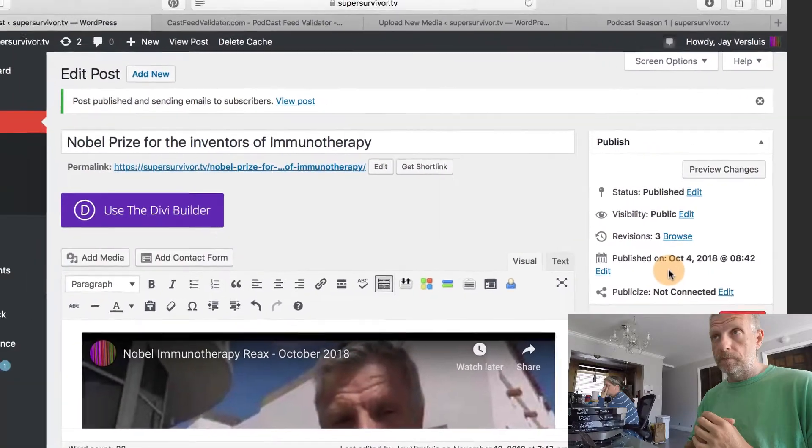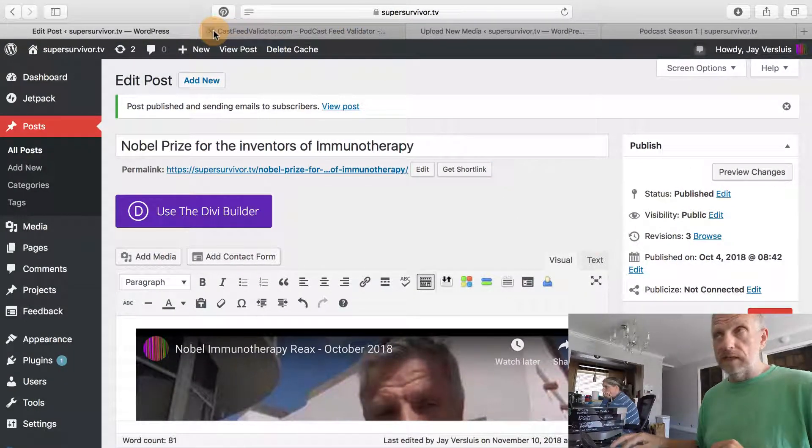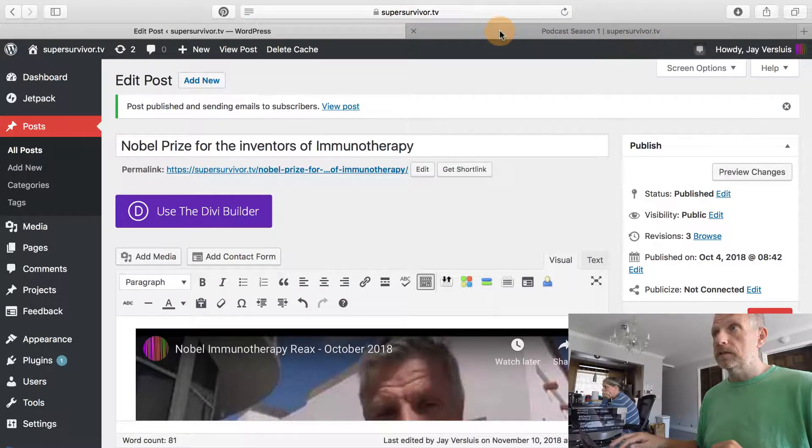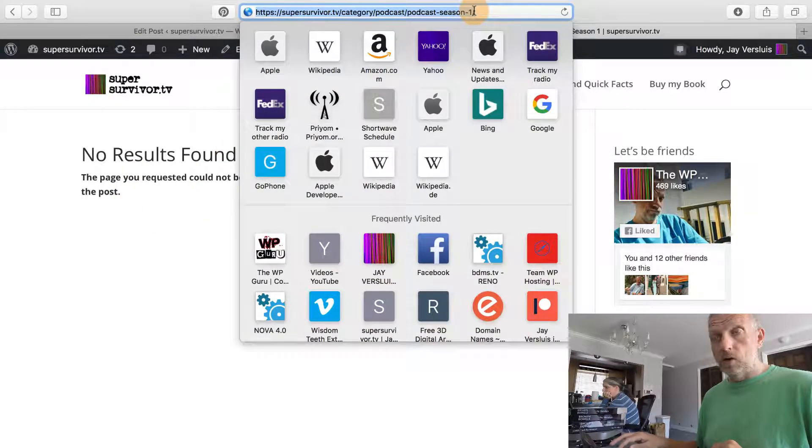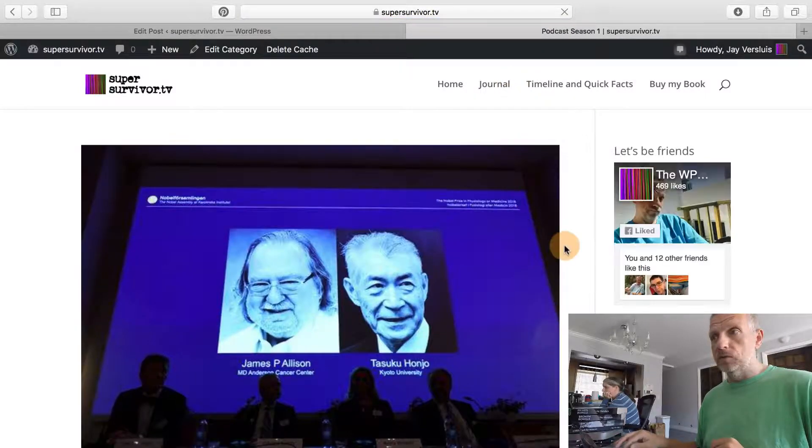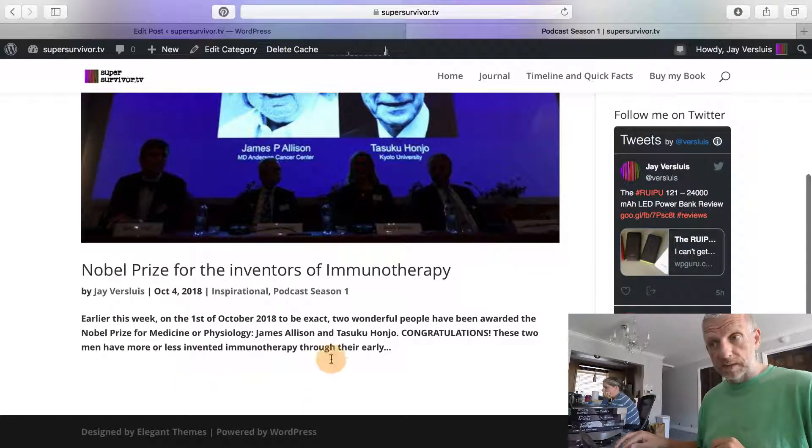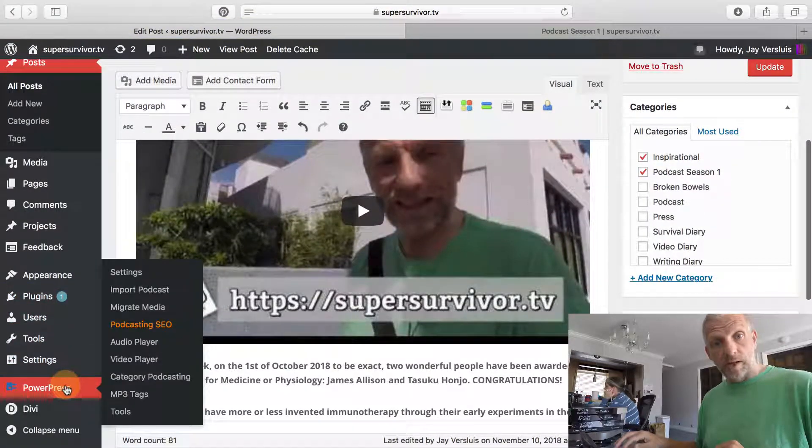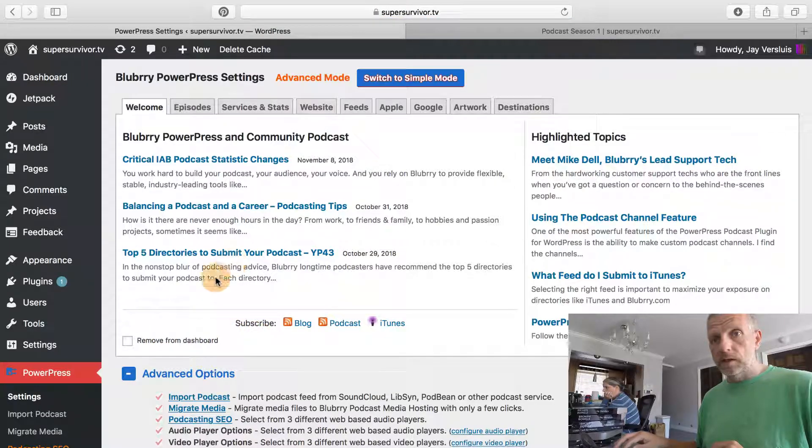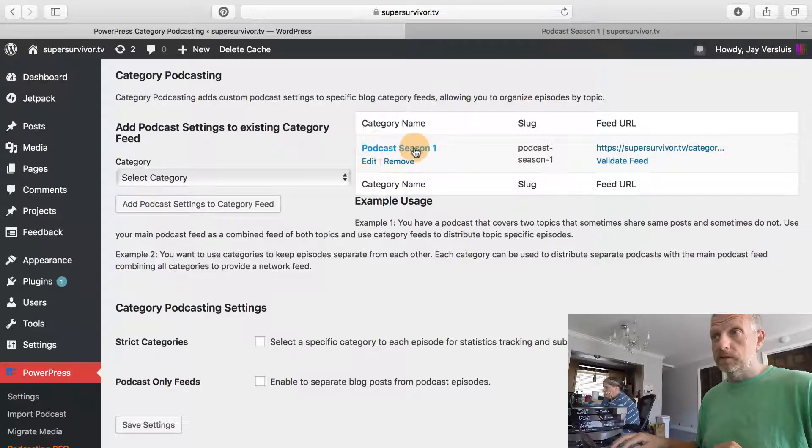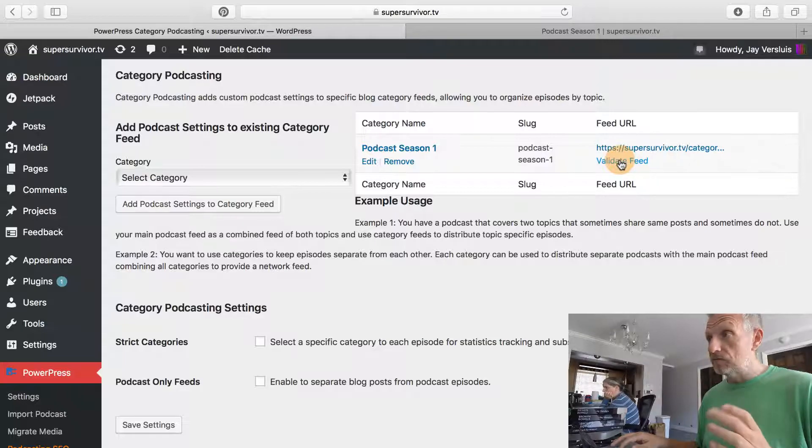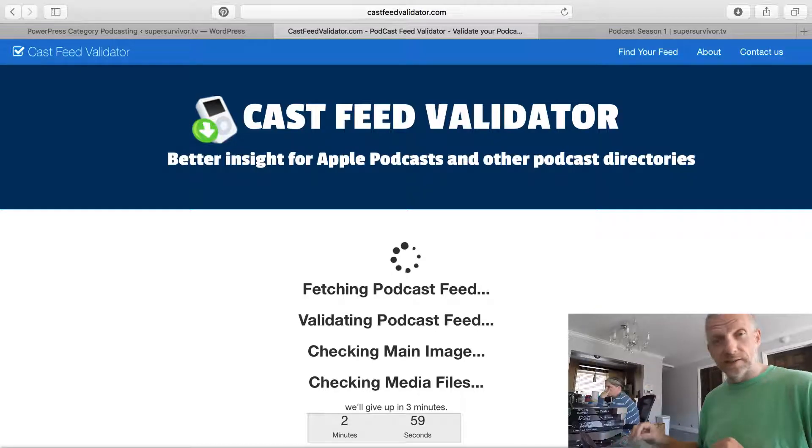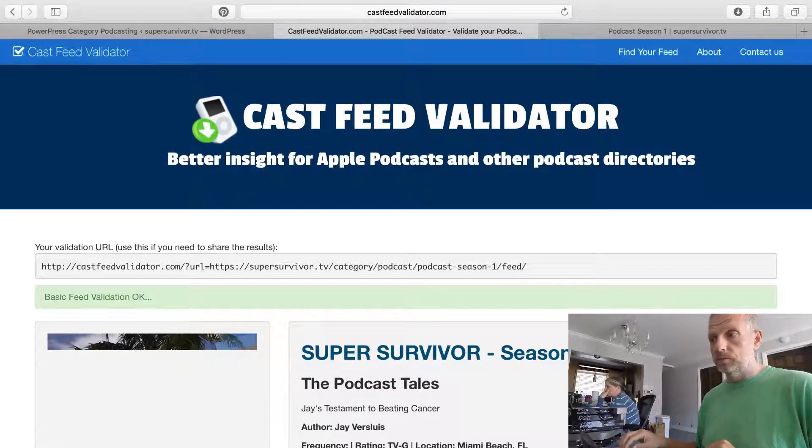When we're done, we can go back to our Cast Feed Validator. I've got another tab open which is the category of my podcast. This is how it would appear on my website. Let's refresh that and see what happens. There's nothing displayed underneath it, so we're going to come to that in a moment. For now, let's just worry about that feed and head back into the backend under PowerPress, and go under category podcasting. I'm going to click validate feed and then the Cast Feed Validator will come up. Let's validate that feed again and see what it looks like now.